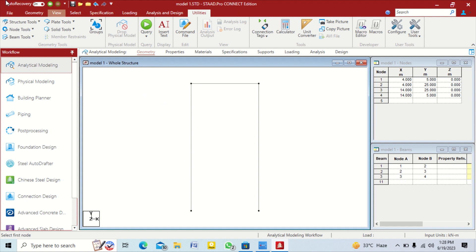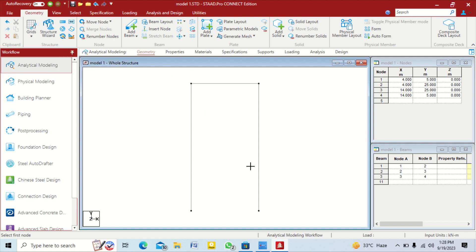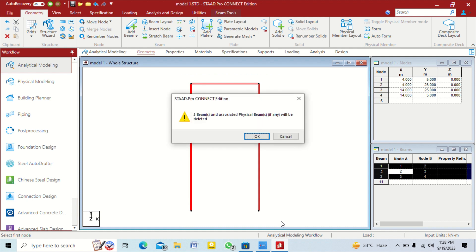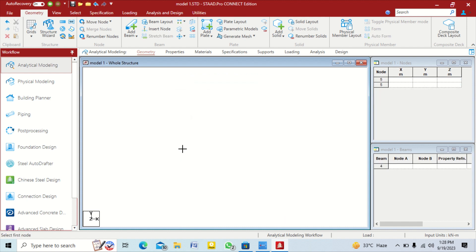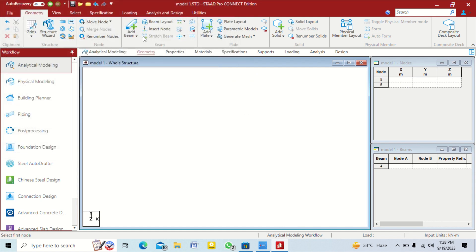Now we go to the geometry tab. I told you about the beam grid method; now we create this structure by another way. Select it, delete it, and click yes. The second way is Add Beams, but for the Add Beams operation you have to choose your nodes first, so we will create nodes first and then add beams using the add beam option.